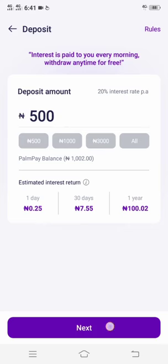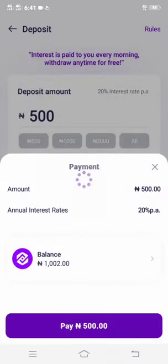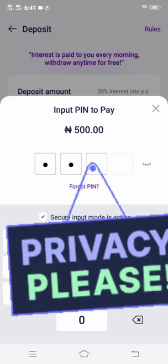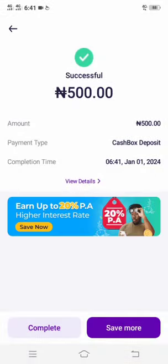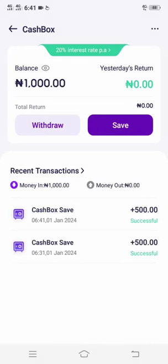Then I just click Next, input 500 nera, enter my PIN, and the deposit is successful — I just tap Complete. Now on my cash box what I have is 1,000 nera. I deposited 500 nera twice, and you can see the history below.